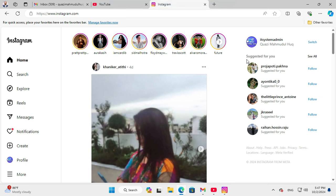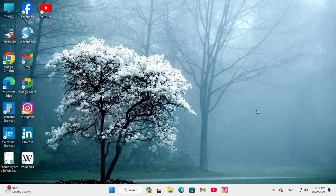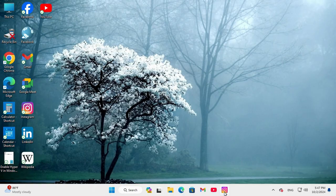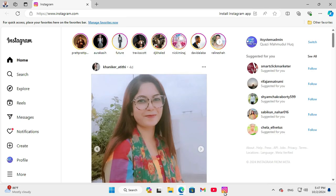Now close Microsoft Edge browser and then click on the Instagram icon from the taskbar. And now you can easily enjoy your Instagram from the taskbar pinned icon in Windows 11 computer.